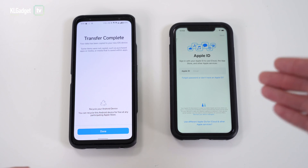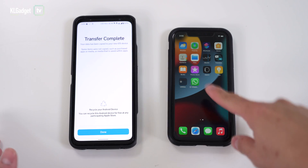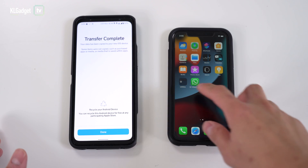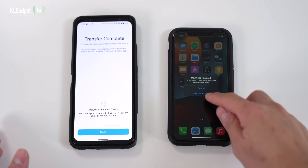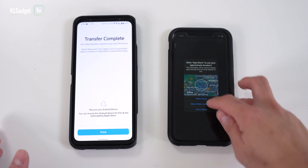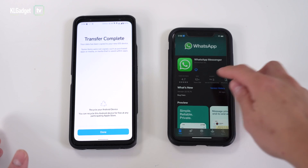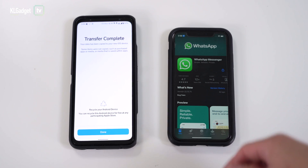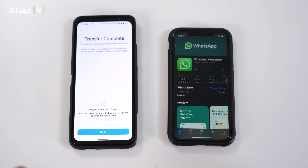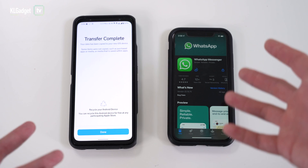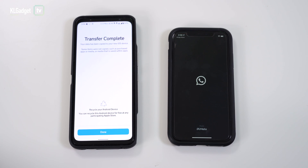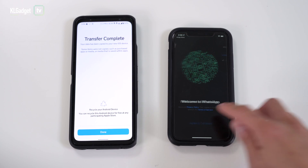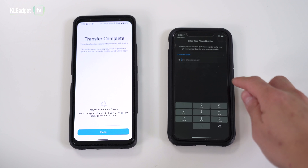When the transfer is complete, continue setting up the iPhone. After setting up your Apple ID and going through the rest of the setup steps, you will find the WhatsApp icon on the home screen. Tap on it — it hasn't been downloaded yet, so tap to view it in the App Store, then tap the download or install button.